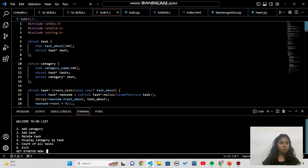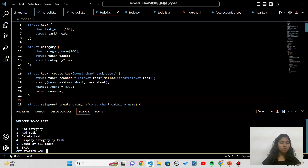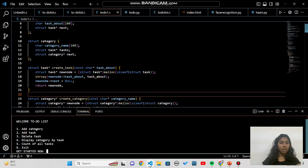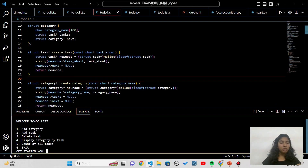We used three header files: input/output, dynamic memory allocation, and string manipulation. The code defines two structures — struct task and struct category — to represent tasks and categories. The task structure has two members: a description of the task, and a next pointer pointing to the next task in the category. The category structure has three members: a category name, a pointer to the first task, and a next pointer to the next category.